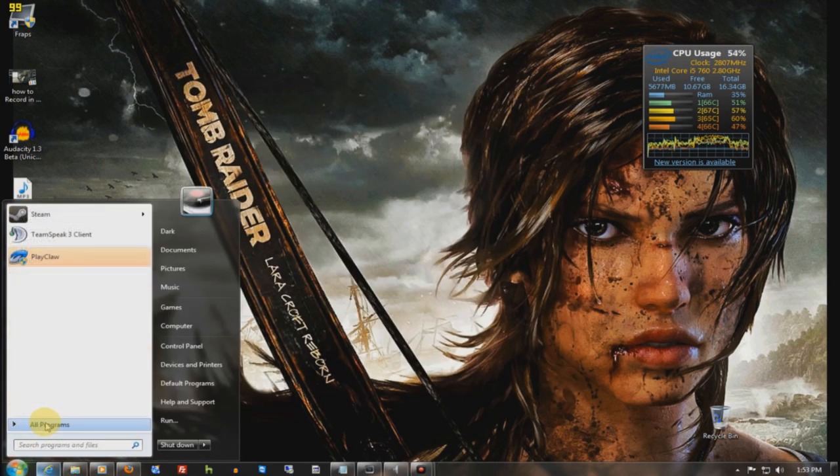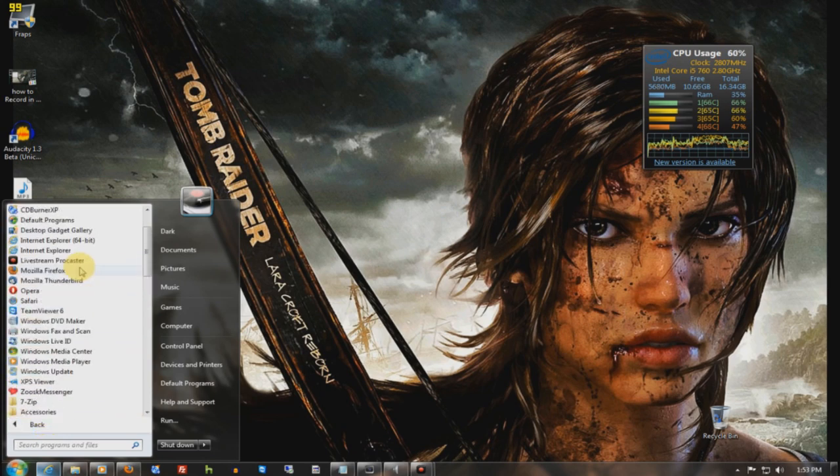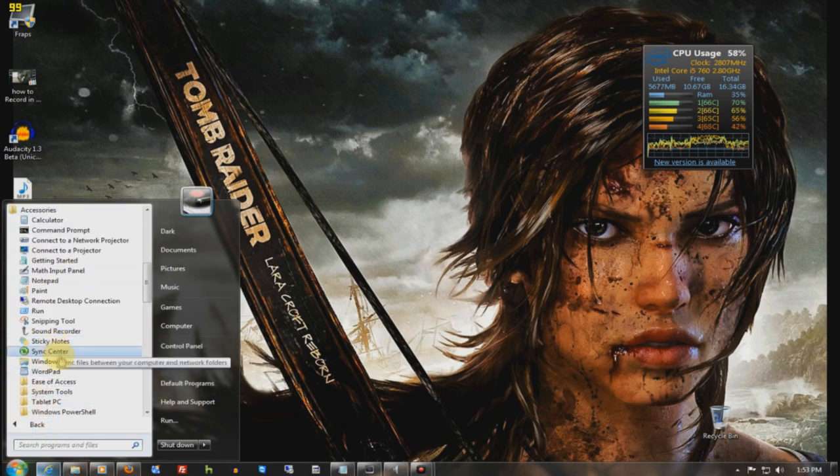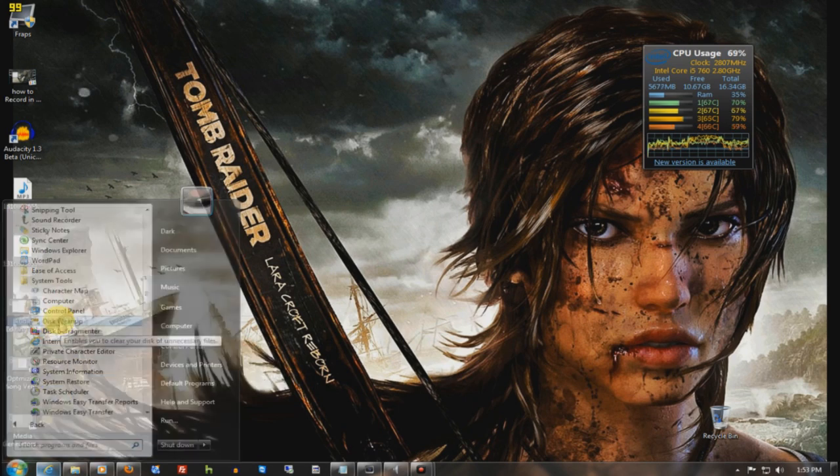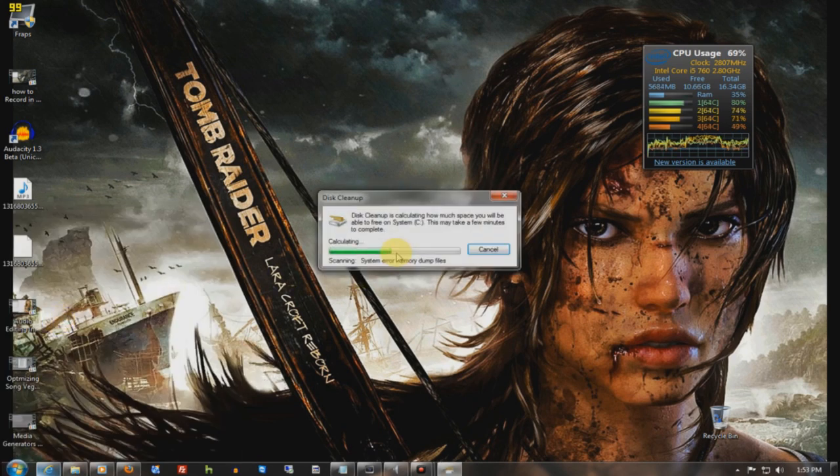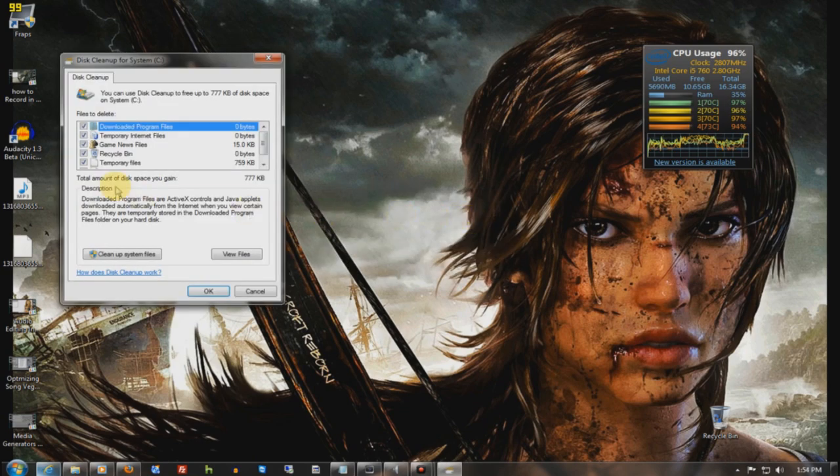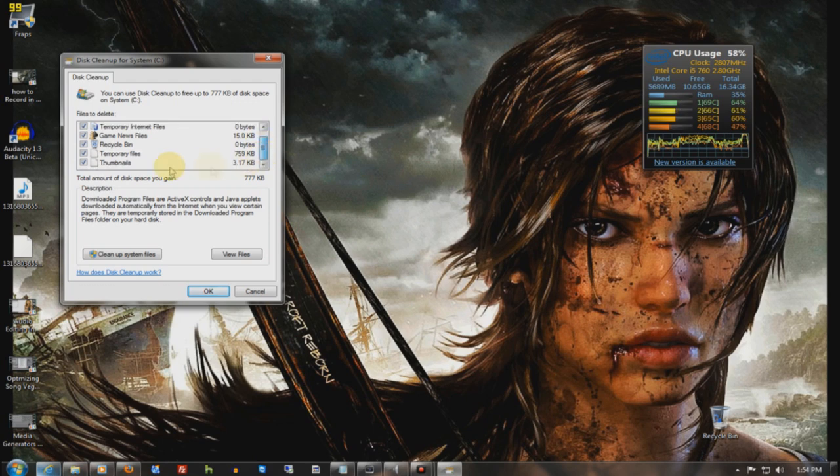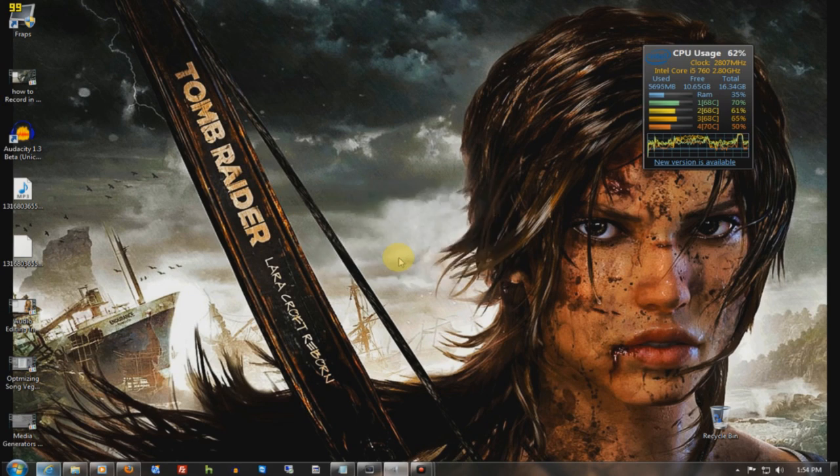The next thing is, even though you have CCleaner, you still want to go here, accessories, system tools, disk cleanup. Put it on C, always C drive, whatever your operating system is stored on. And let it scan. Because there are some things that CCleaner just will not touch. Now sometimes the bigger it's built up more. Let me click right, you want to click clean system up.